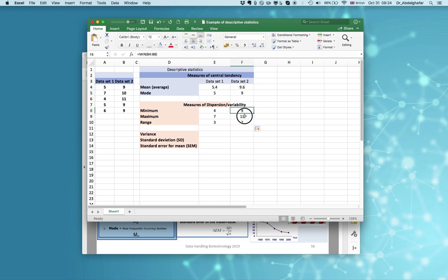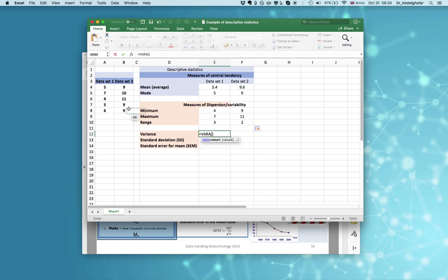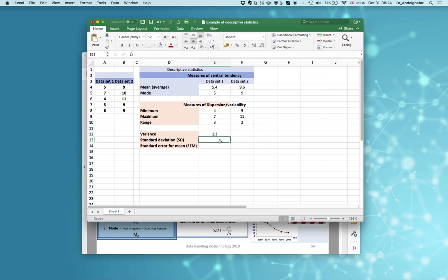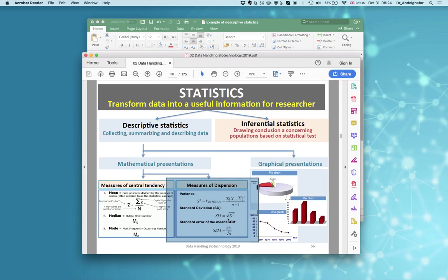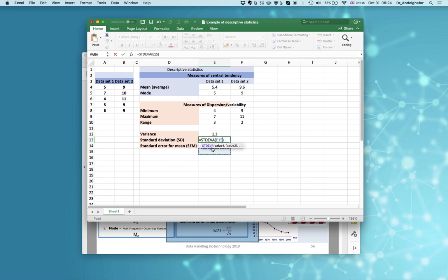The second data set ranges from a minimum of 9 to a maximum of 11, with an average of 9.6 and mode of 9. Now we need to calculate the variance — just type in equal VAR for the first data set. Standard deviation is the square root of variance, or you can use the direct formula for standard deviation for the first data set.